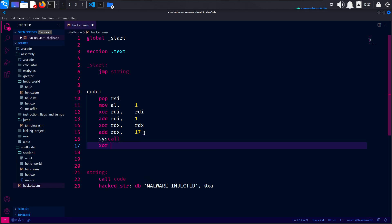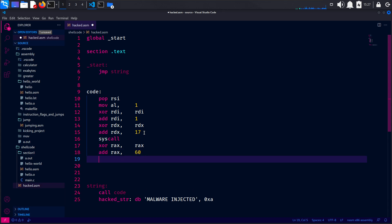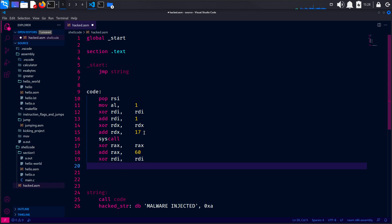And XOR RAX, RAX — this is for clearing the RAX register. And also we will add, set the RAX to 60 for the syscall number for exit. Add RAX 60. And we will clear the RDI register. Also RDI. And after that, we will perform the syscall to exit the program — syscall.